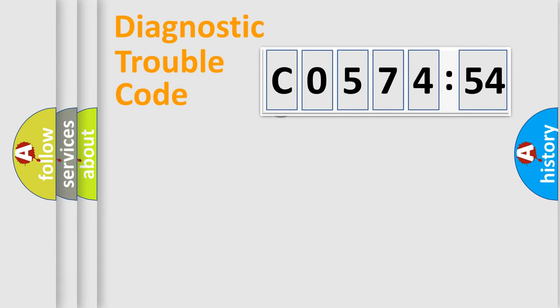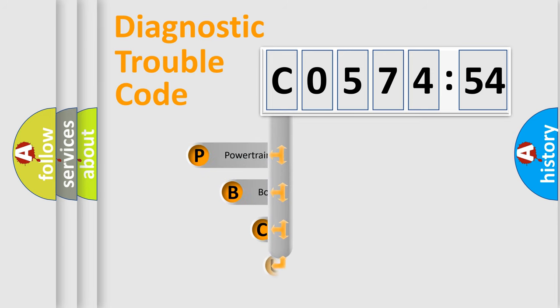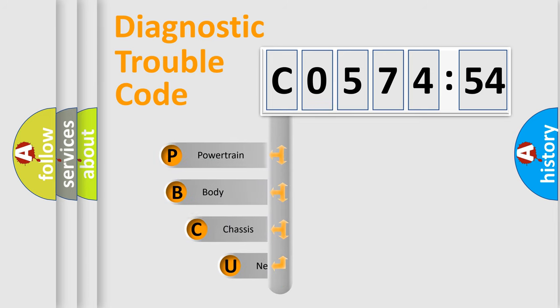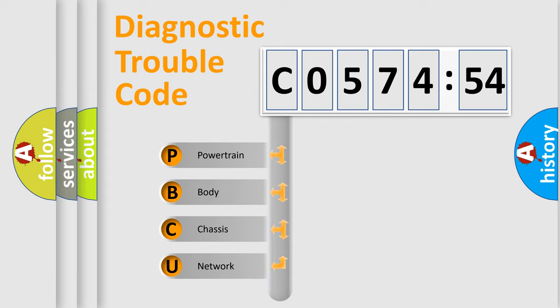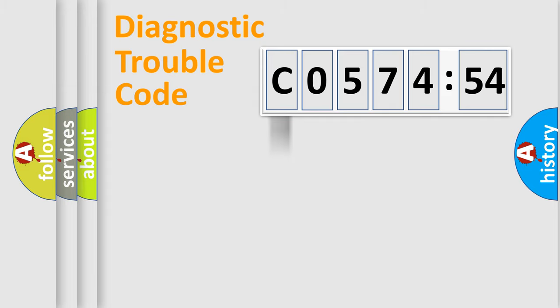First, let's look at the history of diagnostic fault code composition according to the OBD2 protocol, which is unified for all automakers since 2000. We divide the electric system of automobile into four basic units: Powertrain, Body, Chassis, and Network.